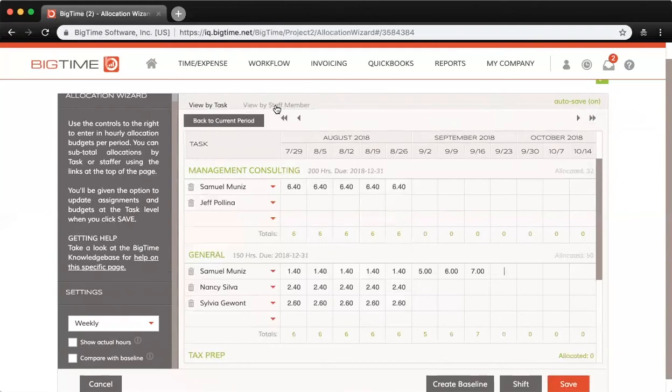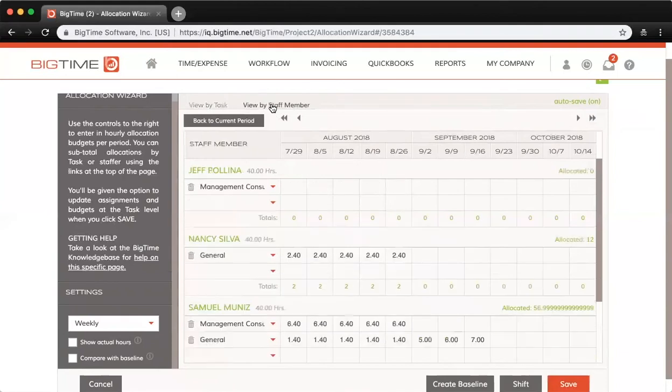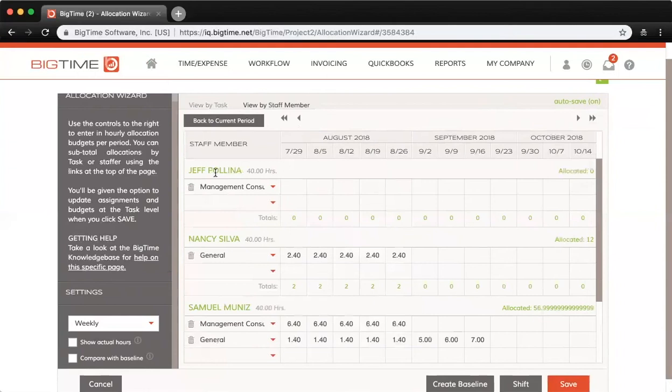If I click into View by Staff Member here up top, these are the same exact allocations, just a different view. Now instead of the task name in green, I can see each of the staffers' names here, such as Jeff, Nancy, and myself.